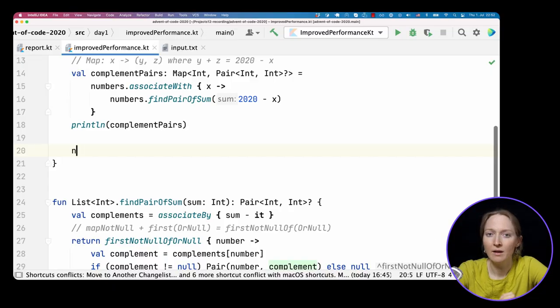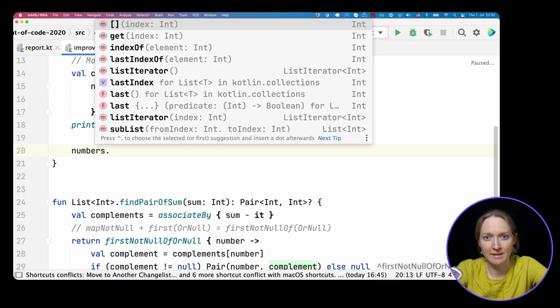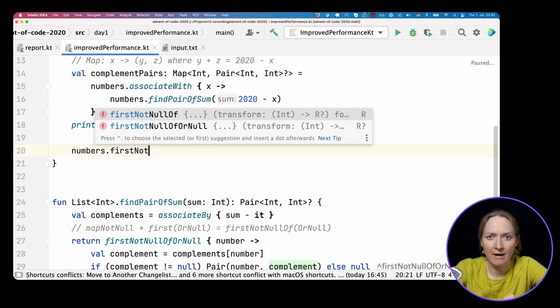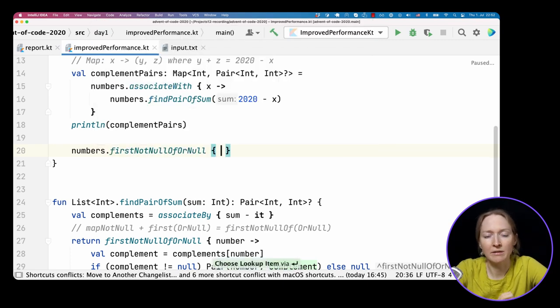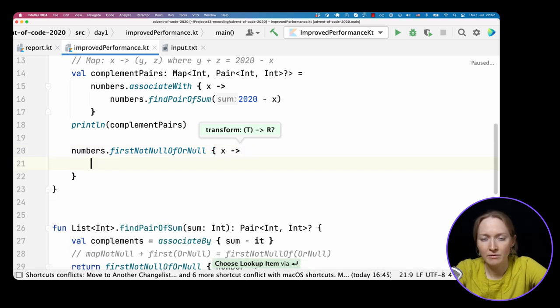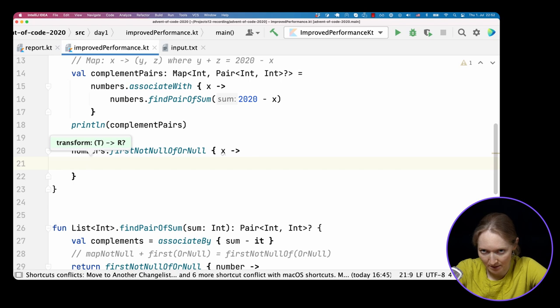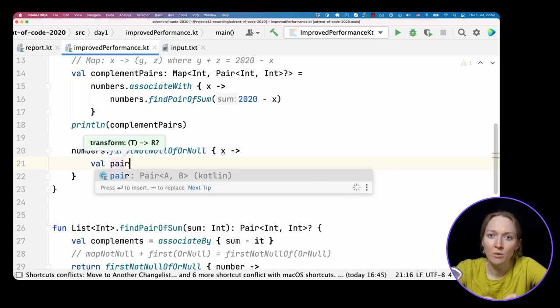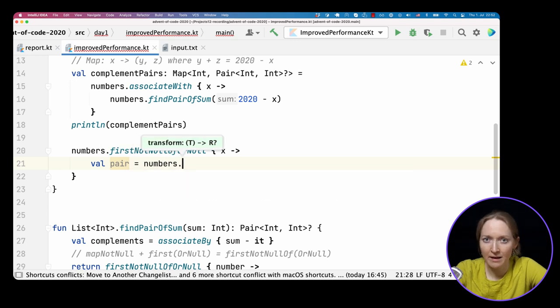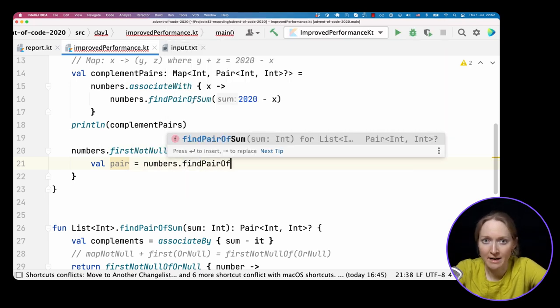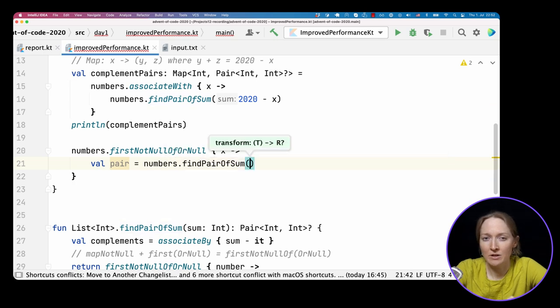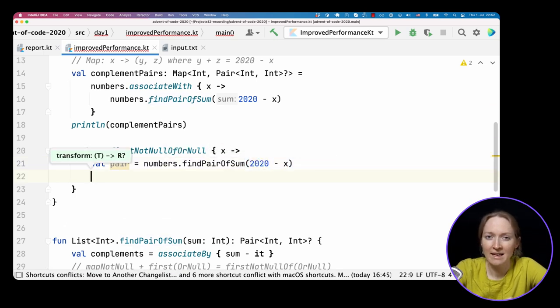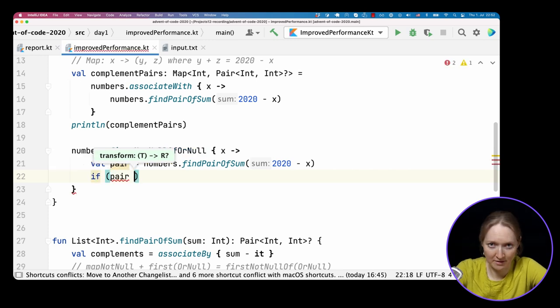Now, the only thing left to us is to find this value in the map. Interestingly, we don't need to build the whole map to find one value. We can stop when we already found the first number that corresponds to a non-nullable pair. We need to find the first element in the numbers, at least satisfying the given condition. We are using the function that we already discussed. firstNotNullOfOrNull, to return nullable triple as a result. We should check that this number has the complementing pair. We say numbers findPairOfSum passing 2020 minus x as an argument, similar to how we build a map of complement pairs.